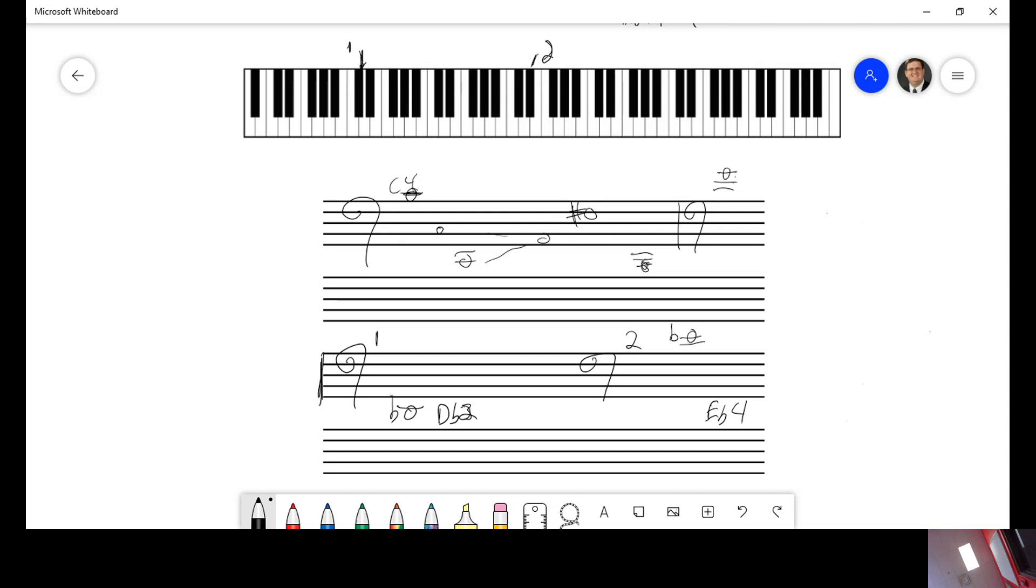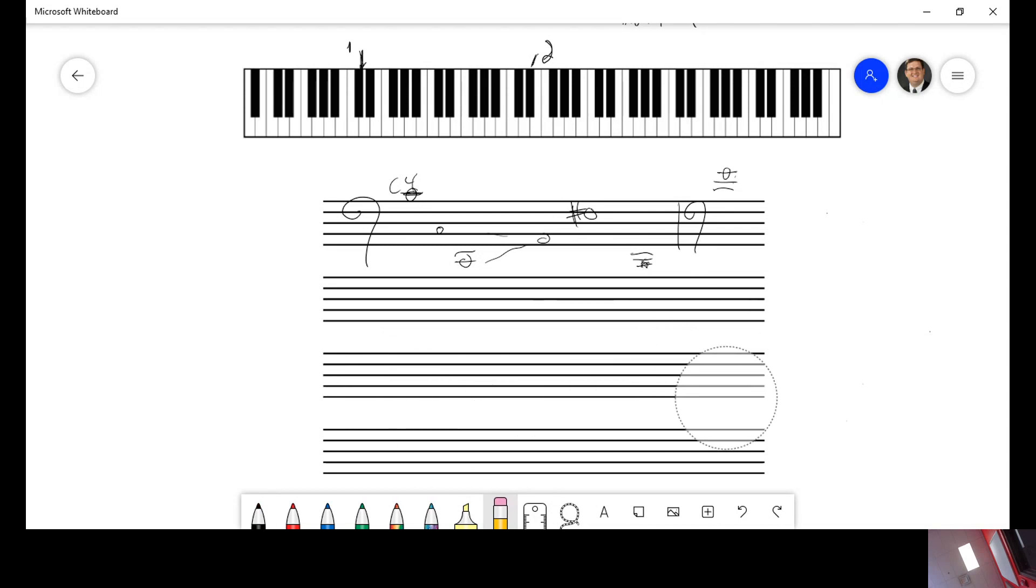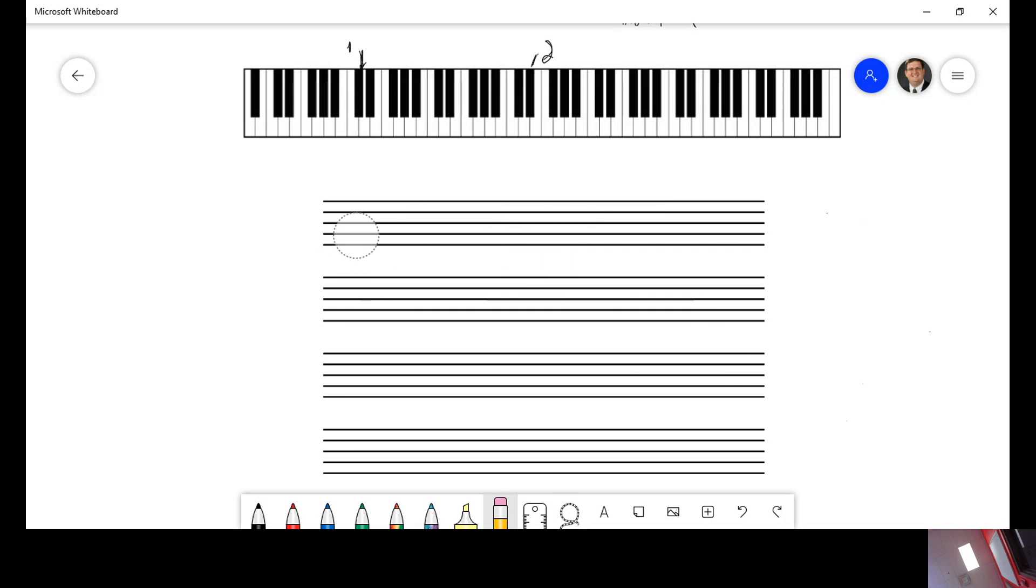The alto clefs are actually easier to deal with because that, remember how I said the line that goes in between the two orbs is always C4, middle C.